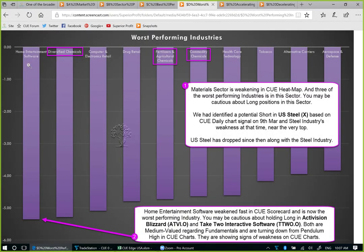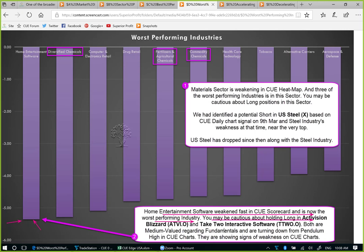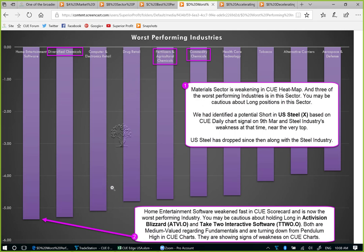Another industry that did badly is home entertainment software. It is the worst performer of this week, going down by more than 5%. This home entertainment software industry was very strong in Q scorecard and now the worst performer. Therefore, it is wise to be cautious about holding long positions. There are two stocks — Activision Blizzard and Take-Two. Both are medium-valued regarding fundamentals and turning down from pendulum high in Q charts. They are showing clear weakness on Q charts. There may not be any short signal, but if you are holding a long position, it may be better to book some profit or at minimum protect profit by applying a stop order.